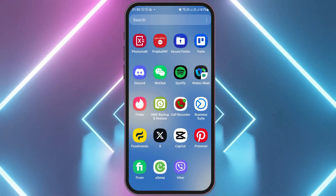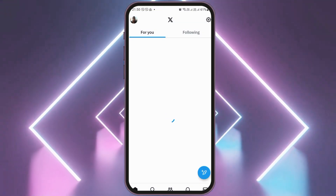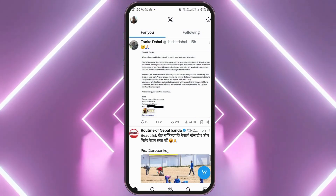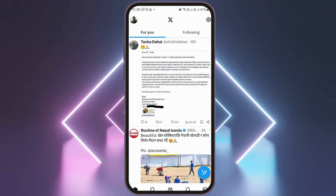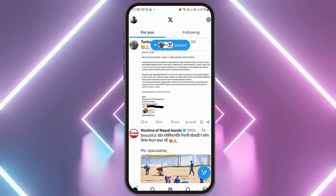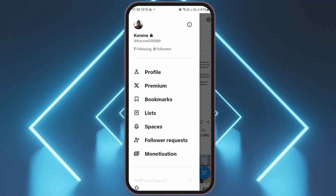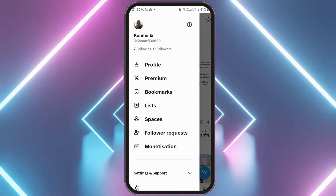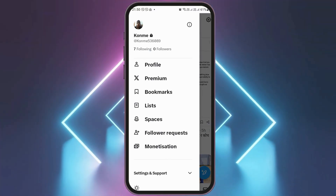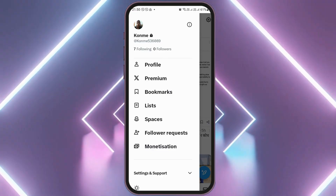After you find the X application, you have to tap on it. After you tap on the X application, it will be launched on your mobile device. Now, you have to go to the profile icon on the top. After you tap on the profile icon on the top, you can see an interface like this.